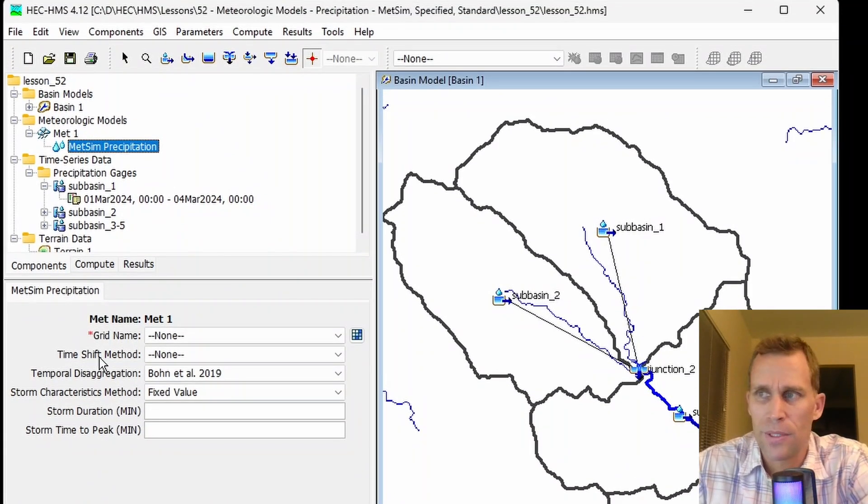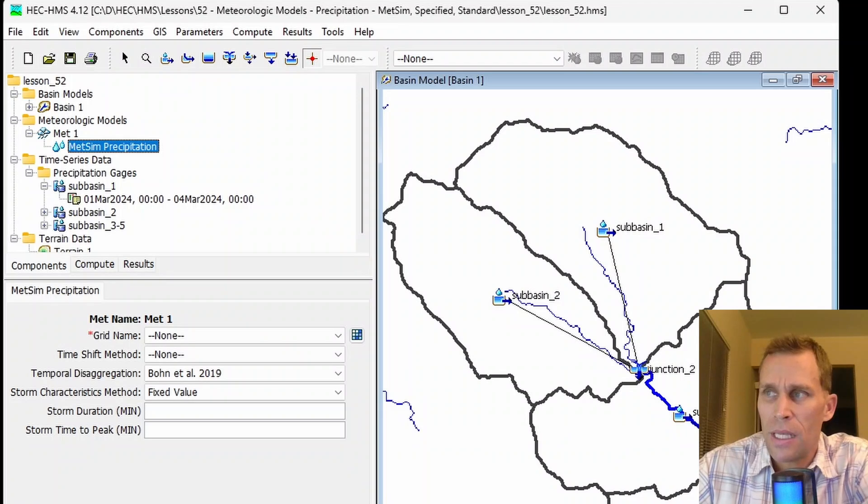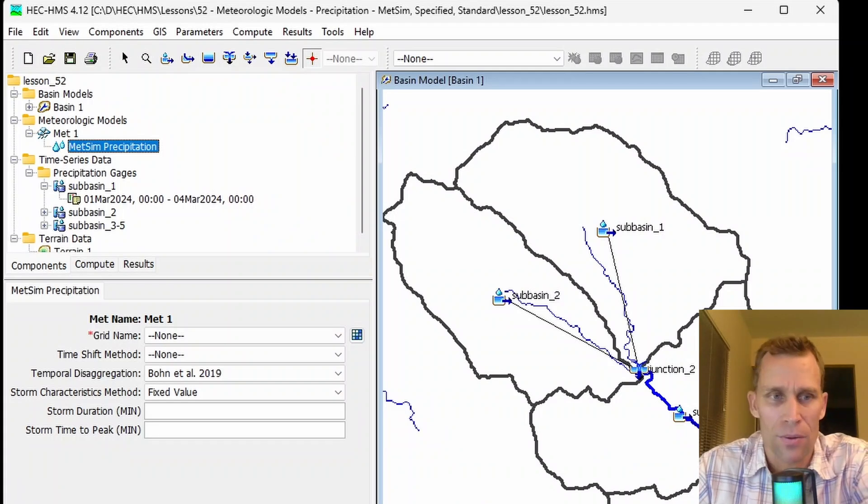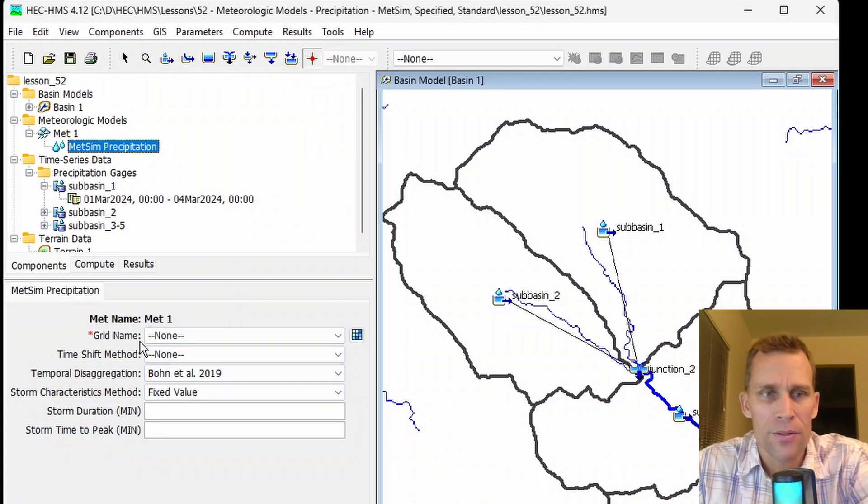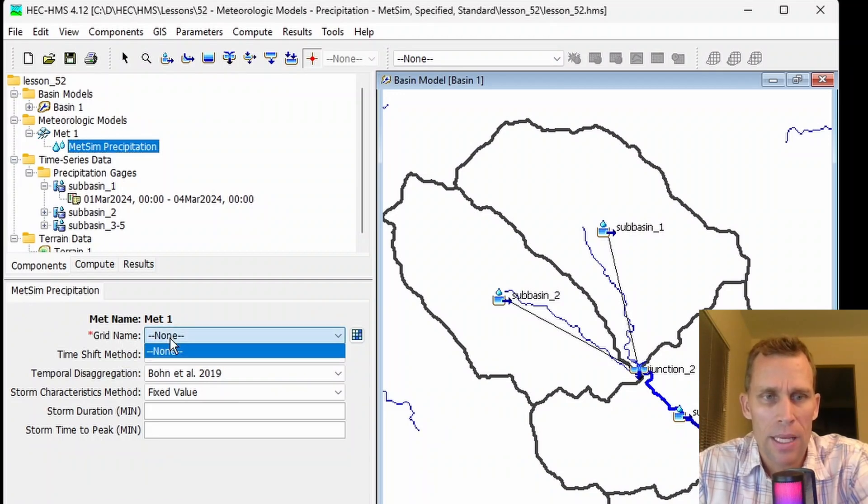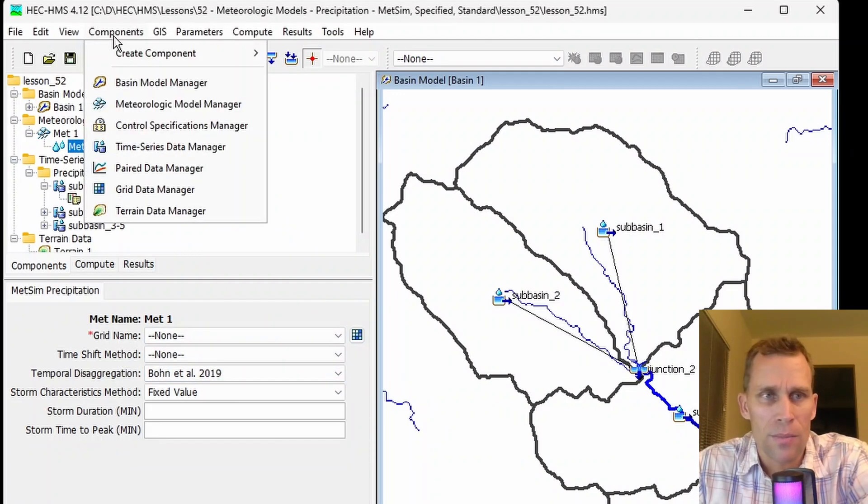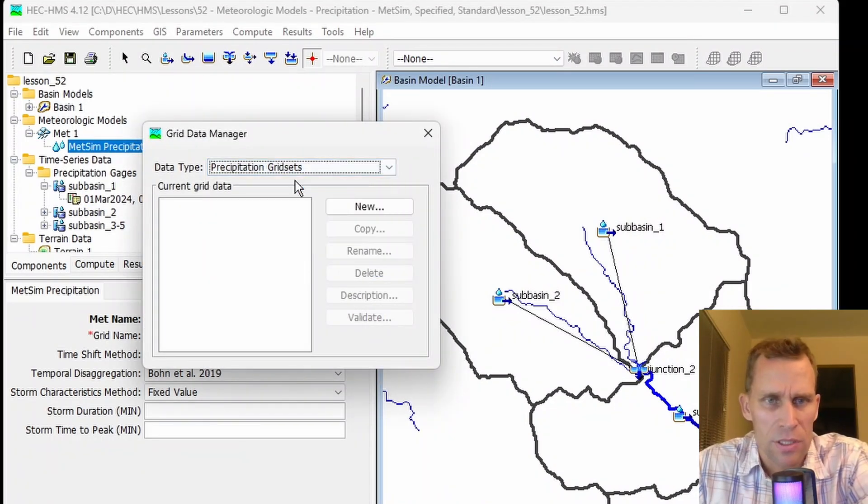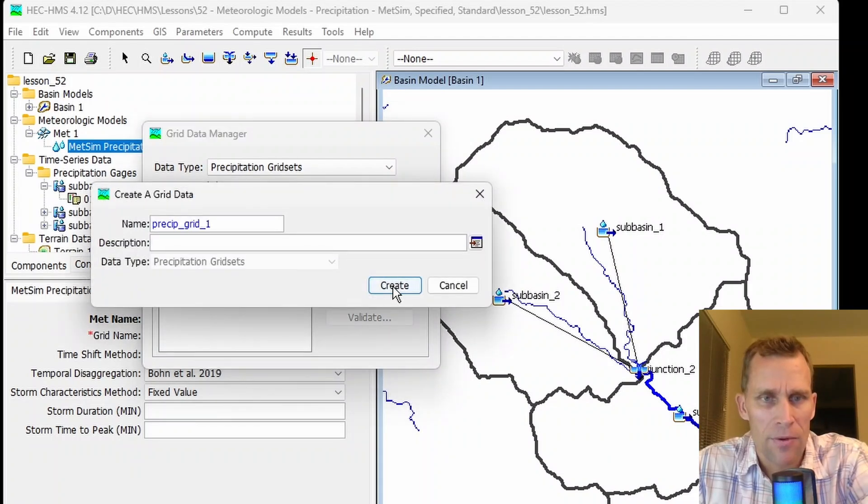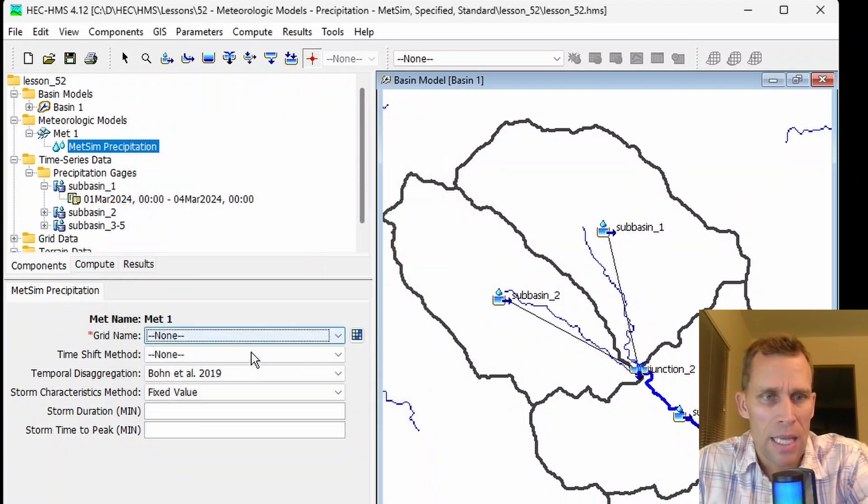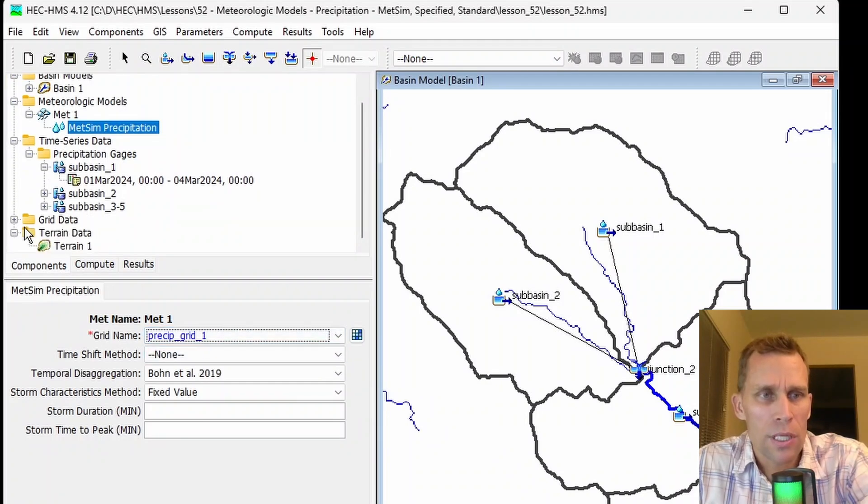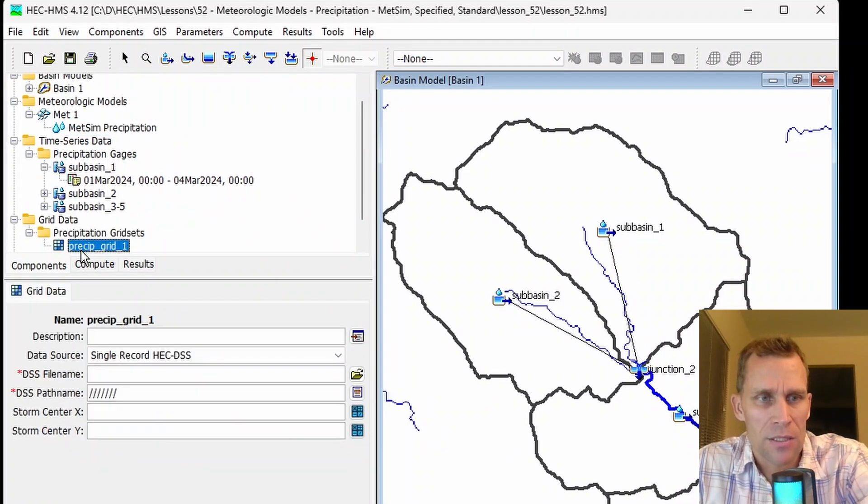Back to the METSIM precipitation method. This method interpolates a subdaily precipitation depth at each grid cell from daily precipitation totals. Here we have our parameters. We have a grid name, which is the precipitation data grid. I'm going to go ahead and define that real quick. We're going to go up to the components menu, grid data manager, and then I want to select precipitation grid sets, which is this first one, new. I'll give it a name for basin one, and then I can go ahead and make that selection.